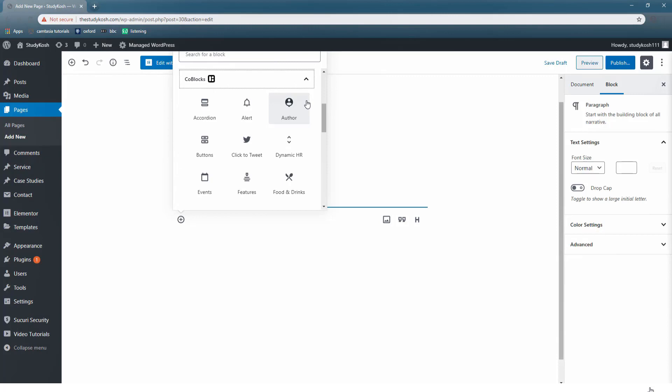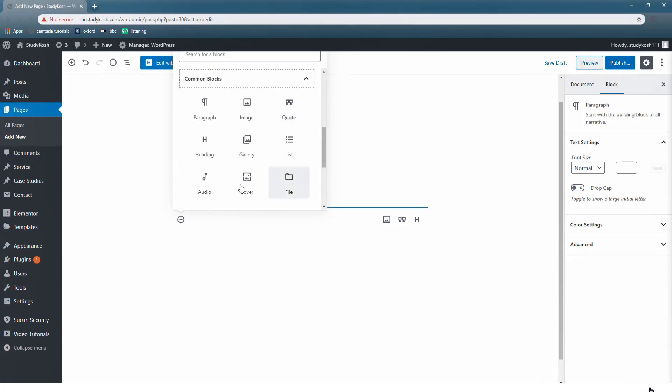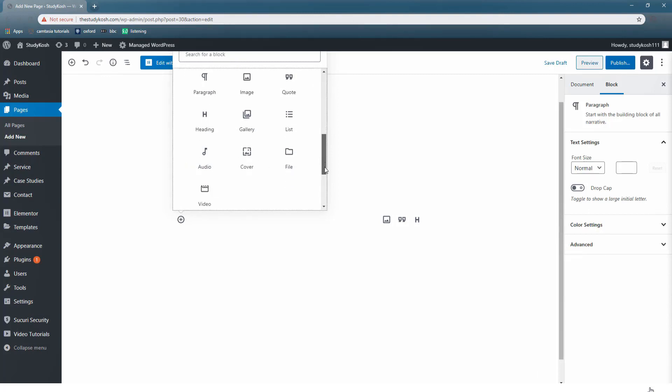Now let's scroll down and reach some more options such as Co-blocks. In Co-blocks there are different options like authors, alert, etc. Moving further, if you see on your screens we have the option of common blocks. Common blocks are the ones that we have already discussed.